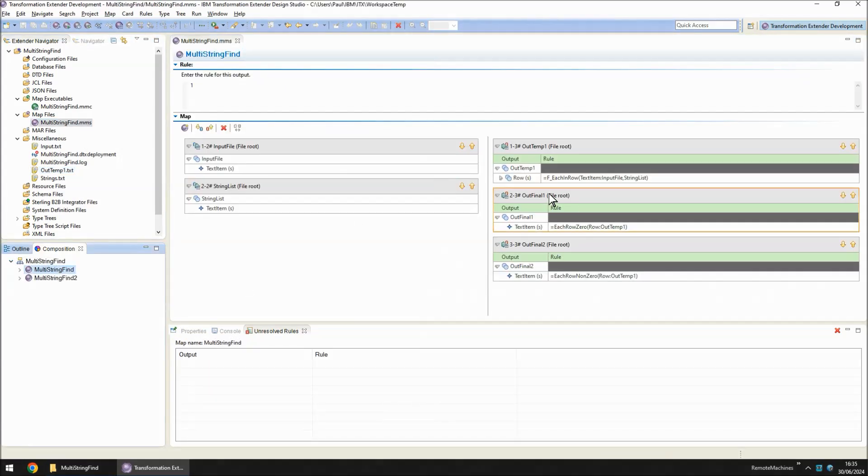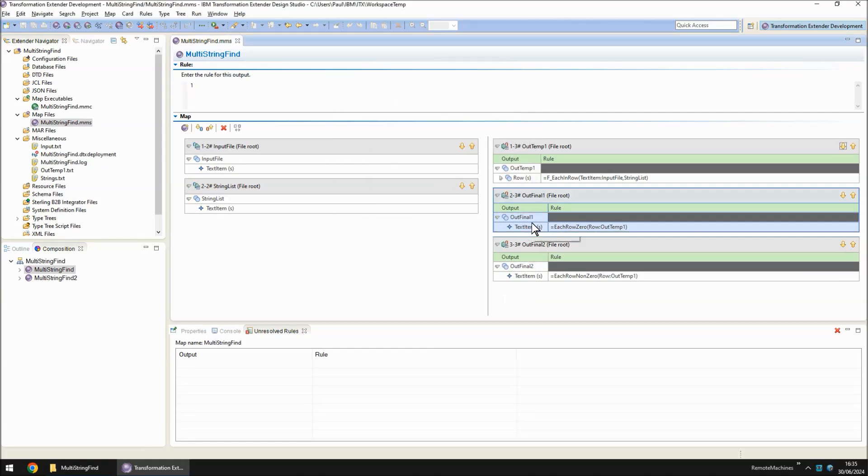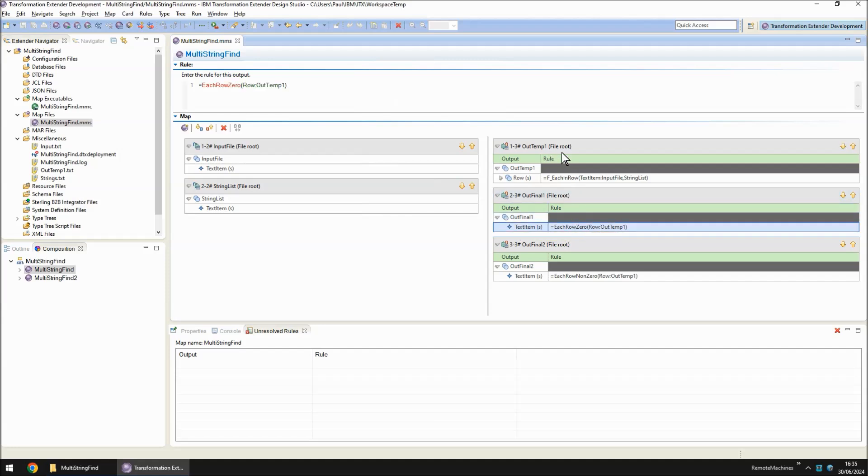Okay, out final one is going to be writing to a file called output1.txt. Again, it's going to drop to a functional map. And it's going to use as an input rows of outtemp1. So for each one of those, it's going to drop to a functional map called each row zero.